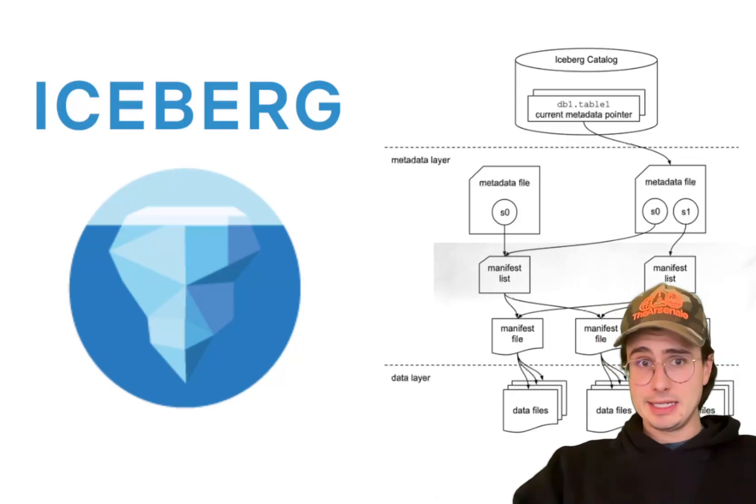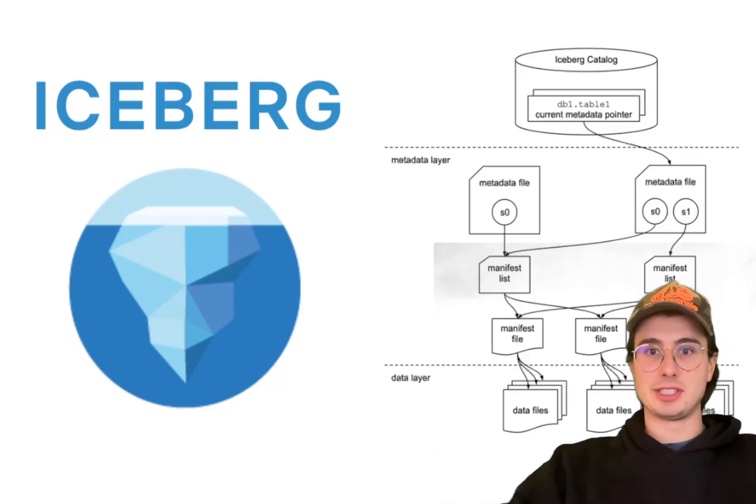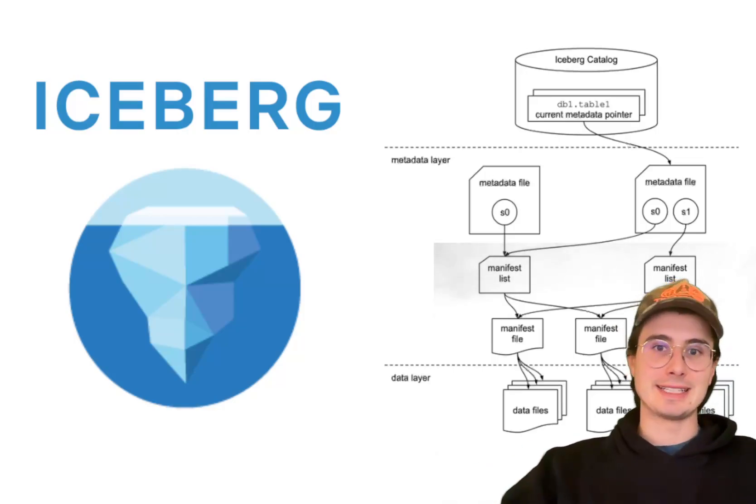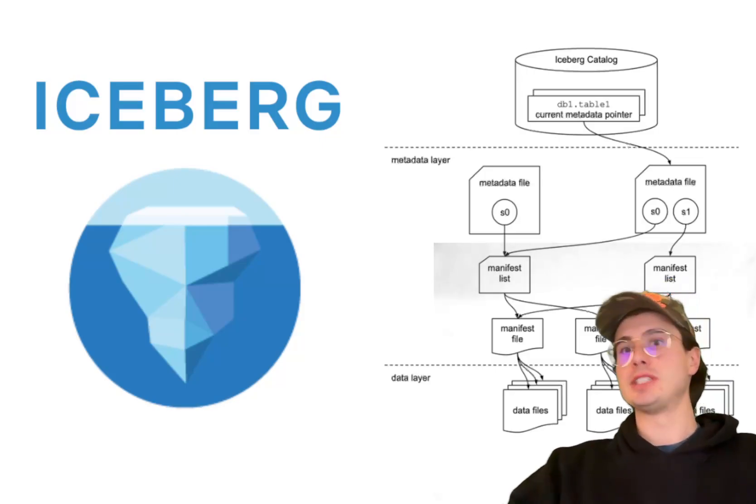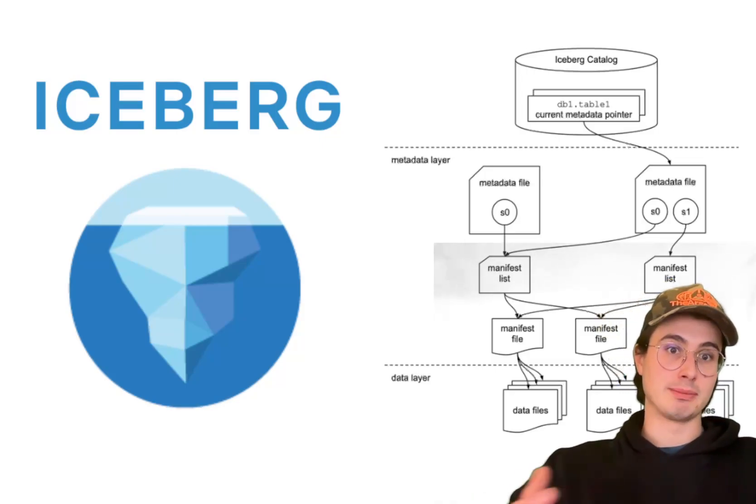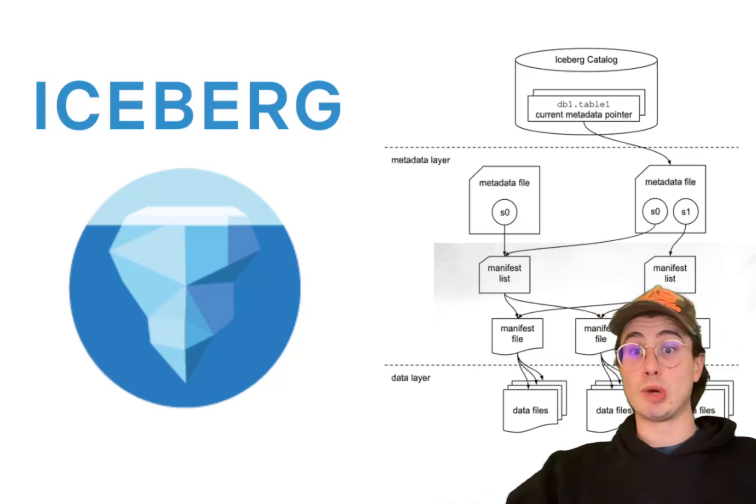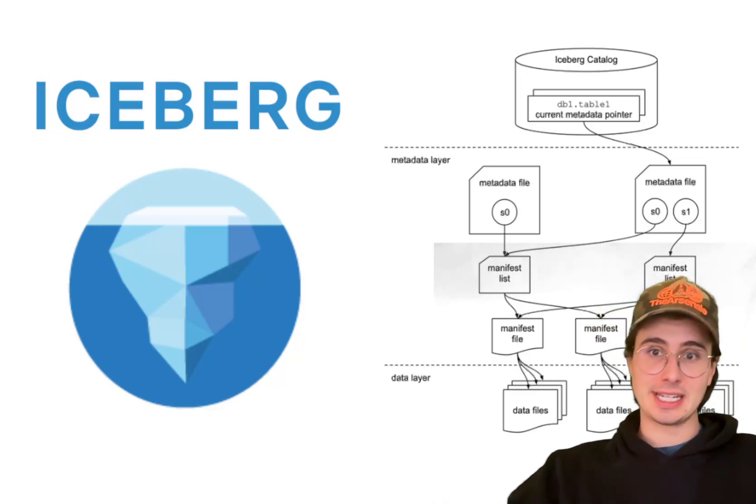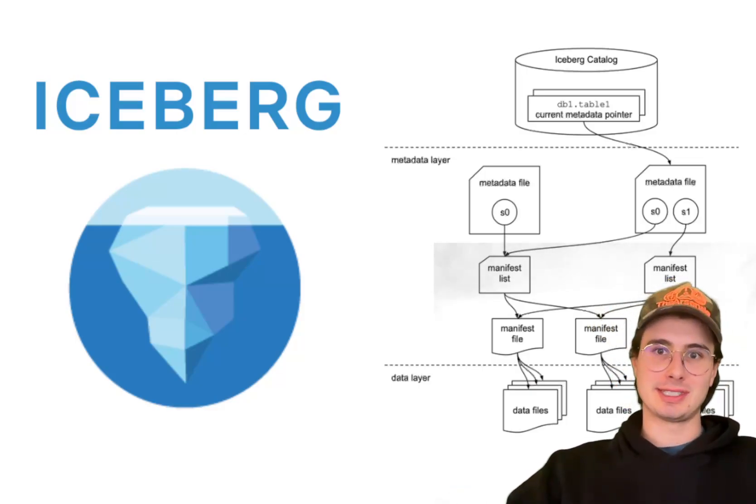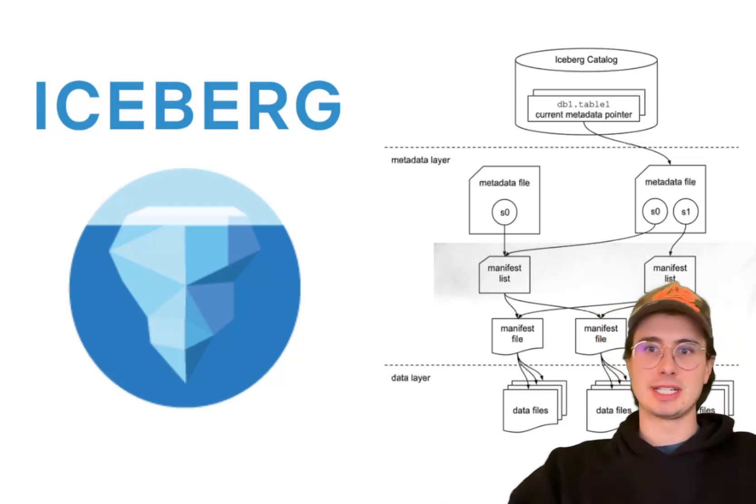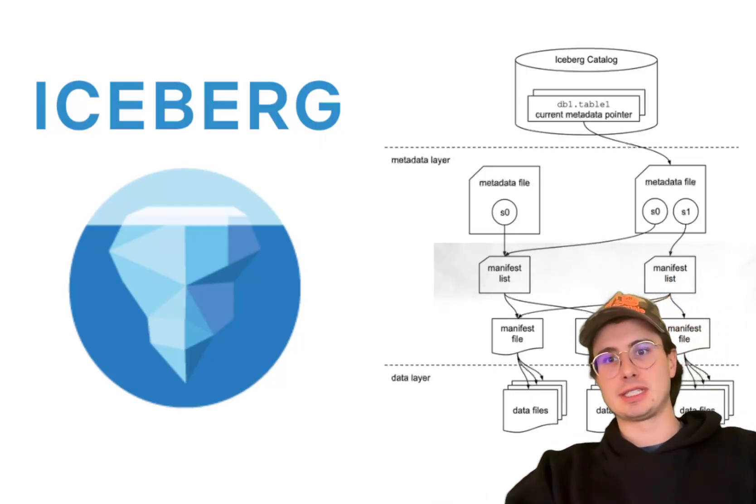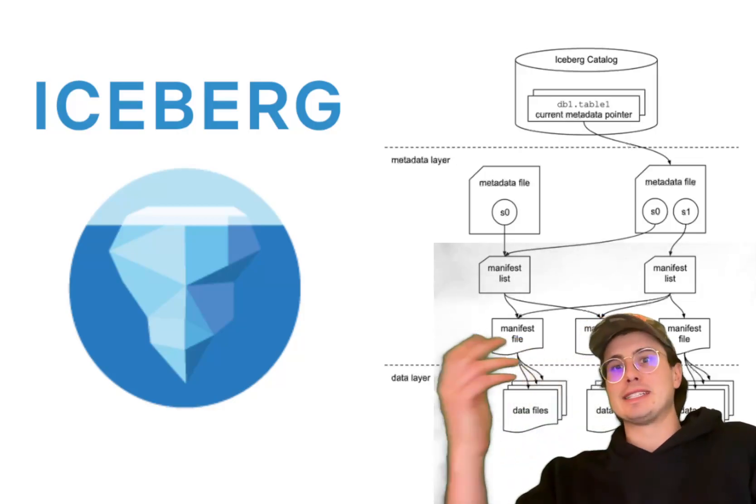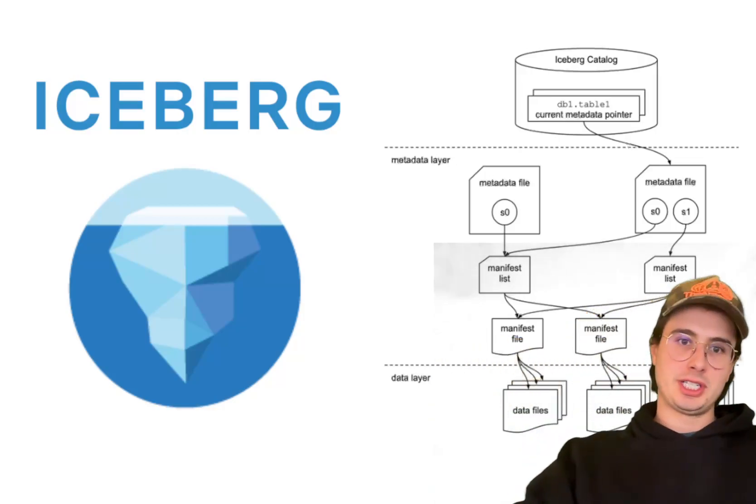But it does come with a few different challenges. Number one is setting this up requires really careful configuration. You need to figure out how it's going to integrate with different storage compute engines. And as a relatively newer tool to competitors like Delta Lake, it does have a slightly less mature ecosystem, but that gap is rapidly closing because you do have a lot of companies like Snowflake that are adopting Iceberg as their standard for open data storage.